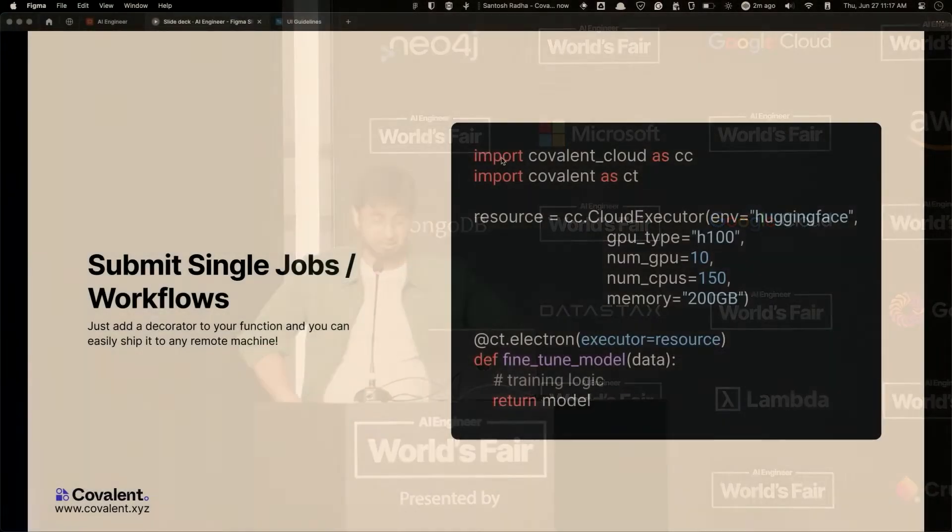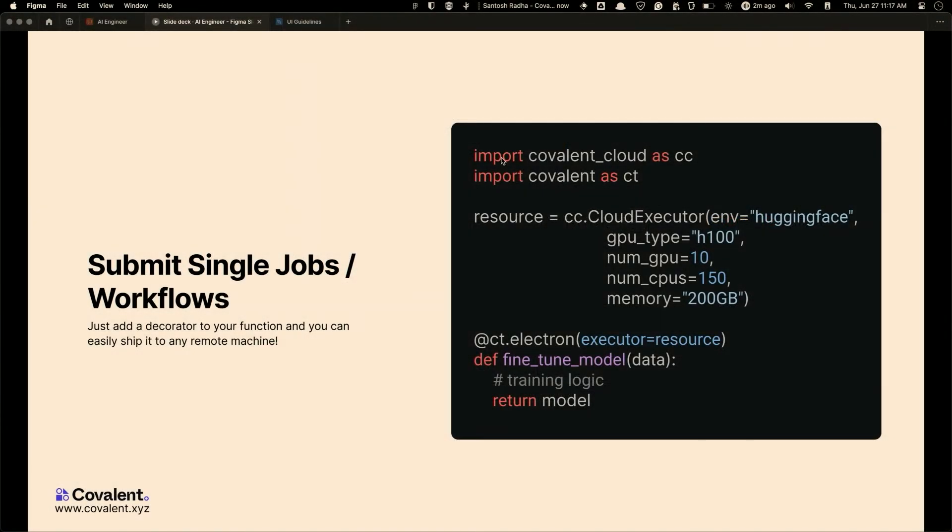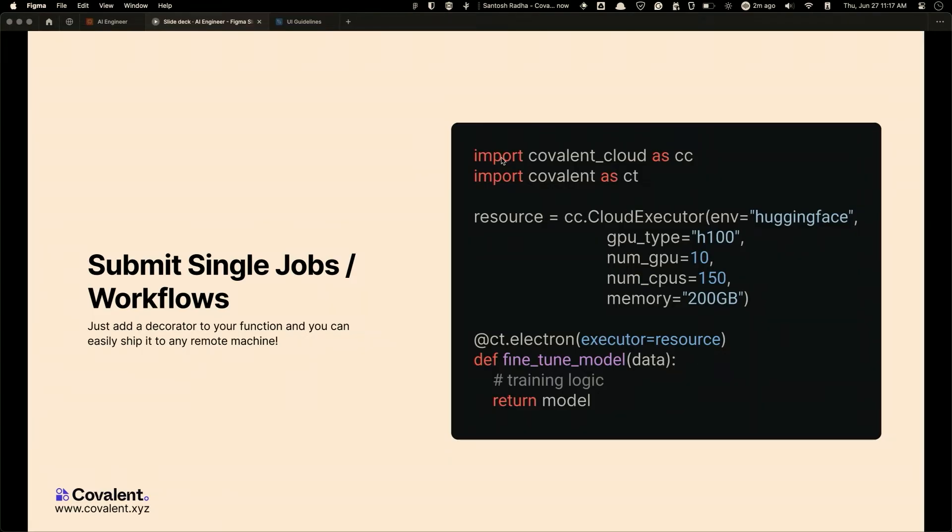Okay, so Covalent basically has a bunch of primitives that you define. You can submit in jobs, which are called single functions. So essentially, all you need to do is, as I said, add a single decorator on top and say, what is the compute that you need to ship it to? It goes there, it runs, and you get back the Python object back, and you just pay for the function that you are running.